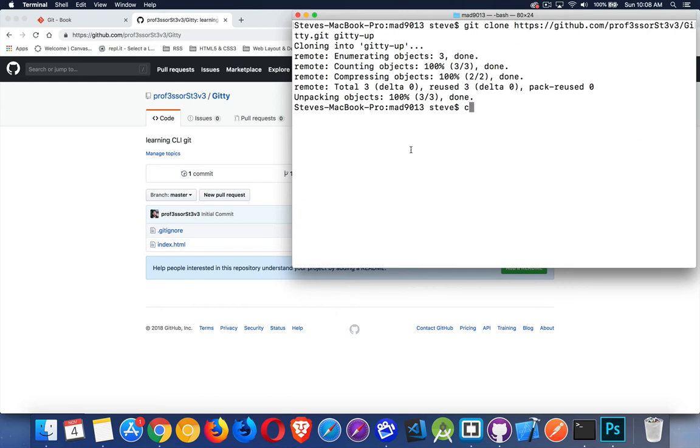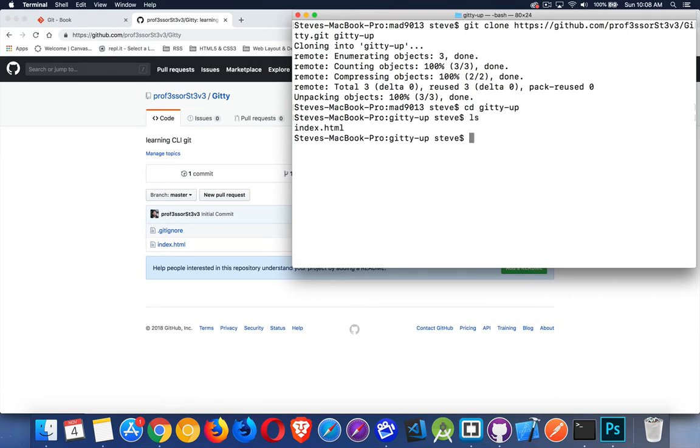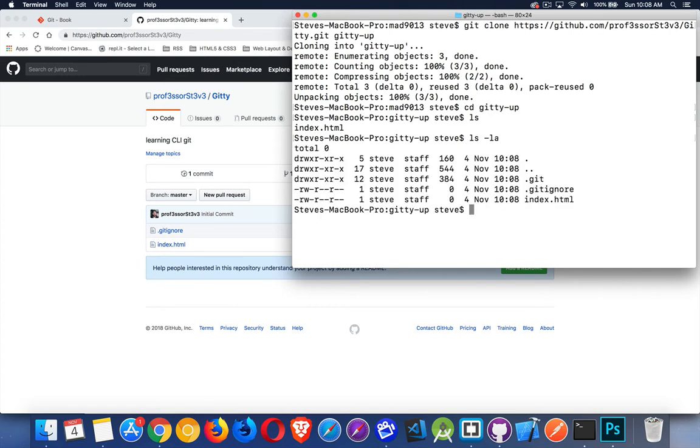I now have that. I can cd into that folder. So we change directory into giddyup. We list. There's the index.html file. Gitignore is hidden by default. So let's do ls -la. There it is.